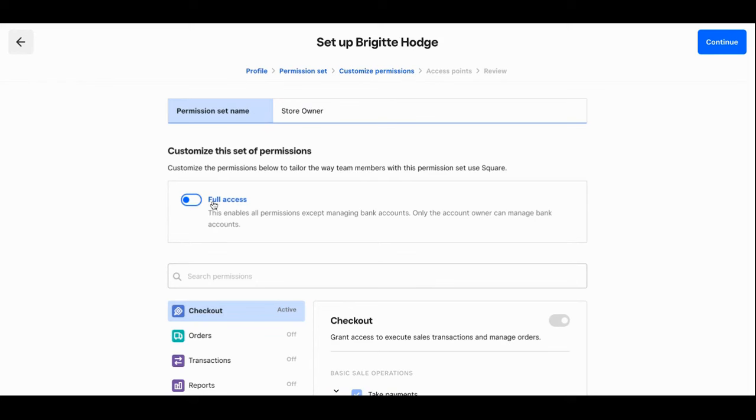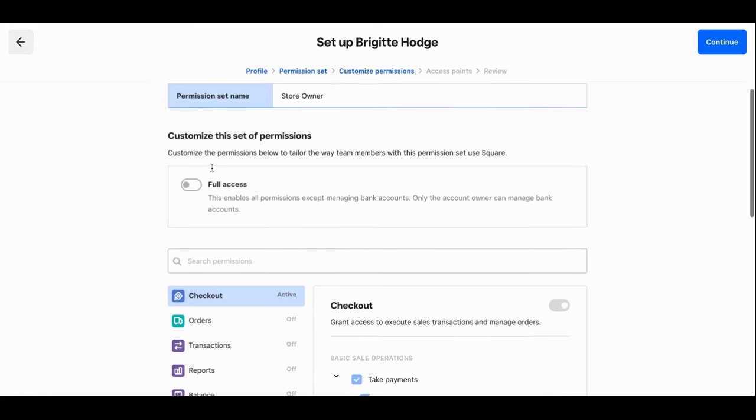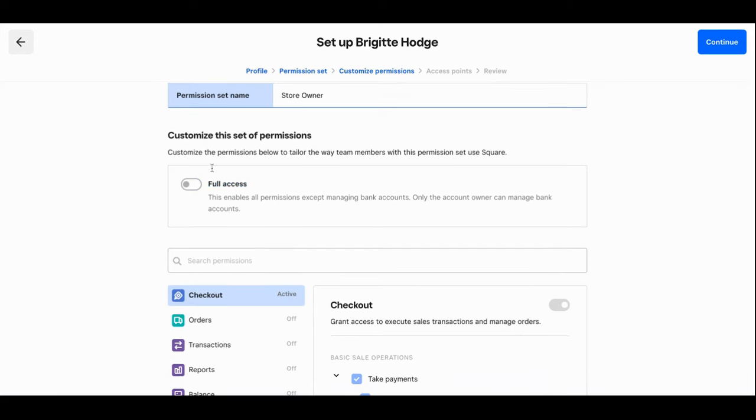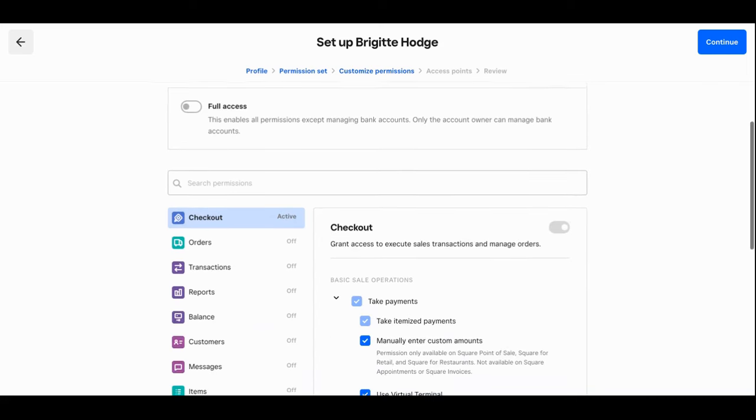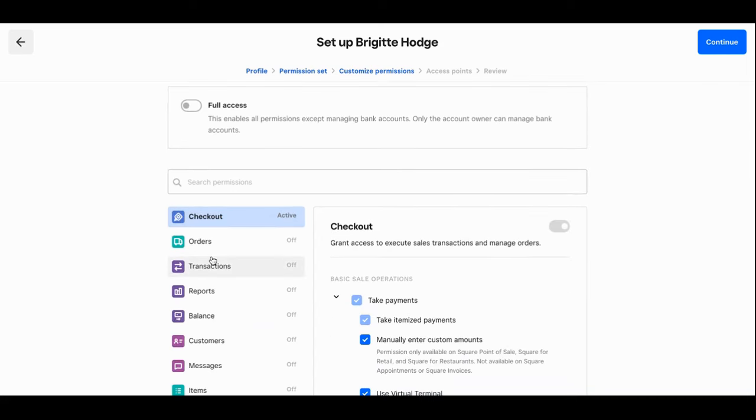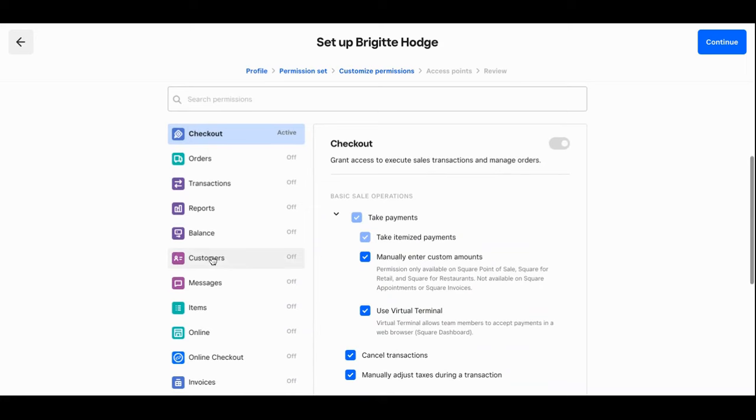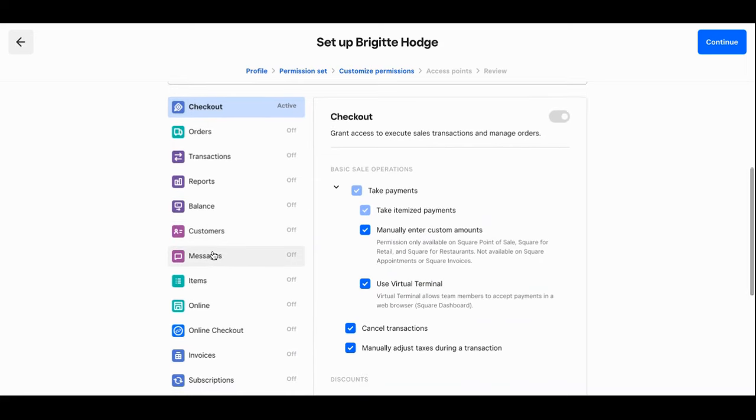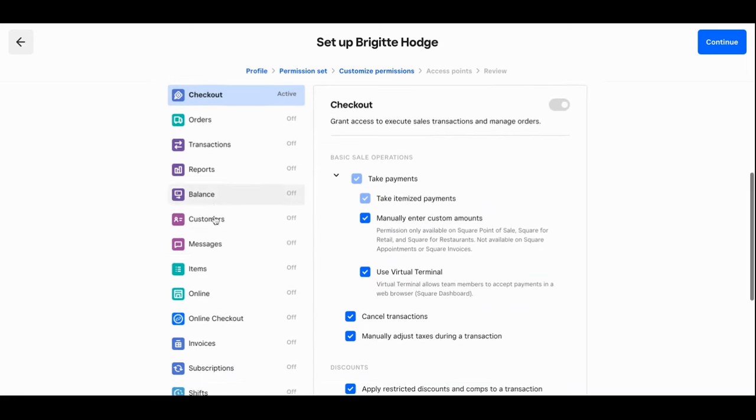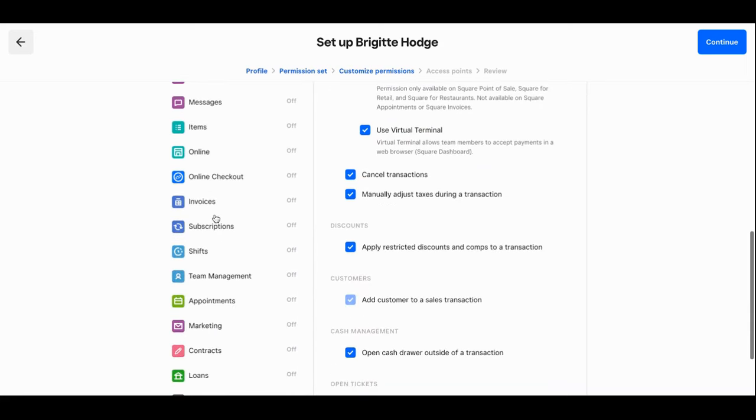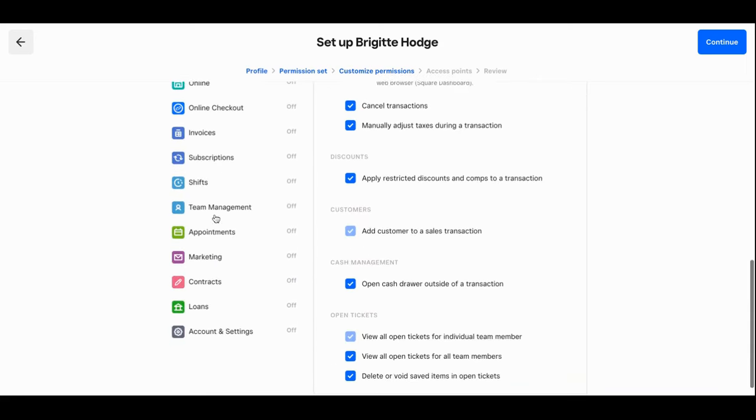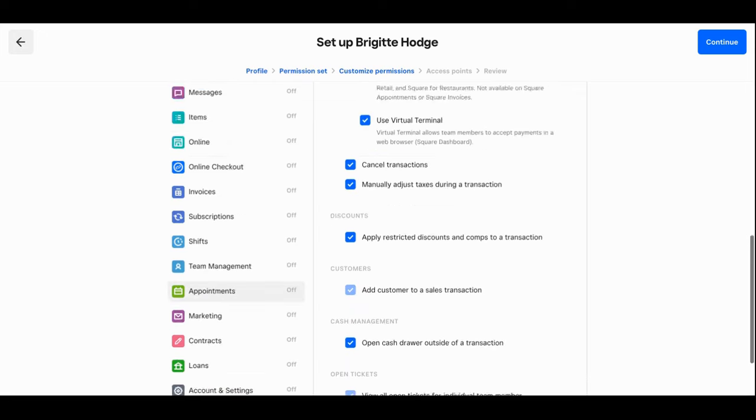Now I have options. I can either designate the store owner as having full access to all the tools on the point of sales system, which is what I'll do for the store owner. Or if I wanted to be more specific, say for a regular staff member, I could go through and designate exactly which tools and settings they have access to under each and every tool in your point of sale account.